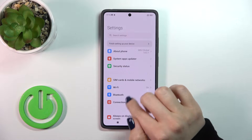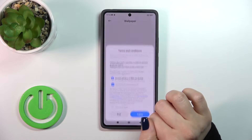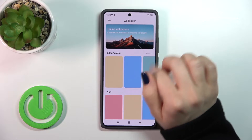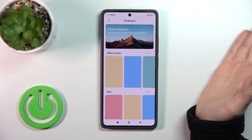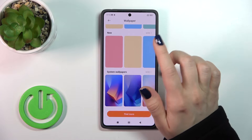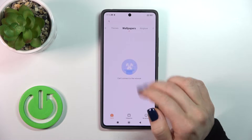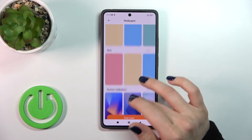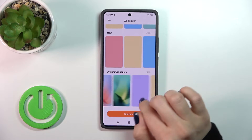First, open the Settings and then tap the Wallpaper section. Tap to agree. You could use online wallpapers if you are connected to the internet, or you could use the default wallpapers, or tap 'Find More' to use other online wallpapers. You could also use photos from your device gallery.